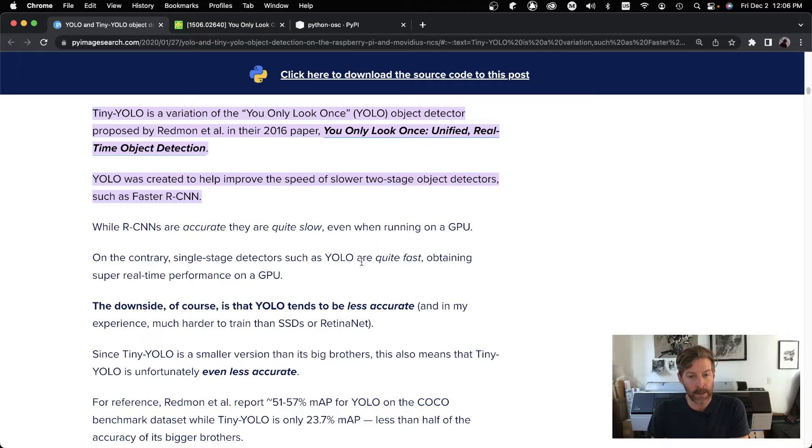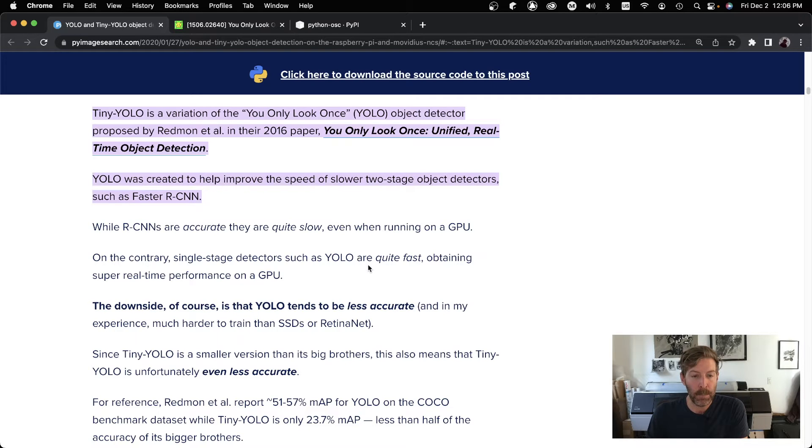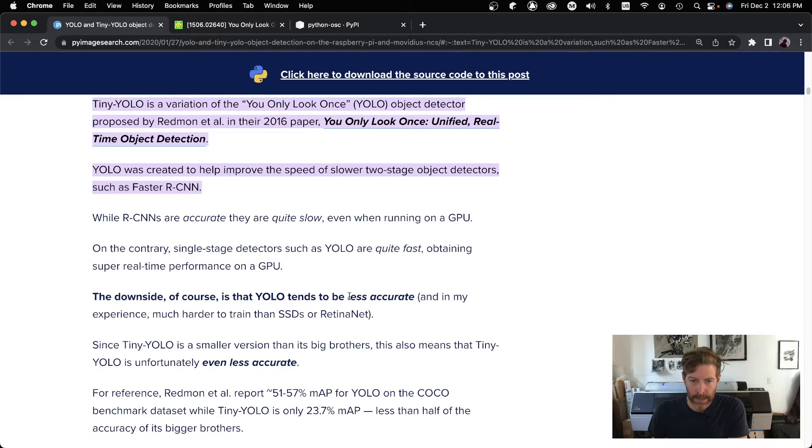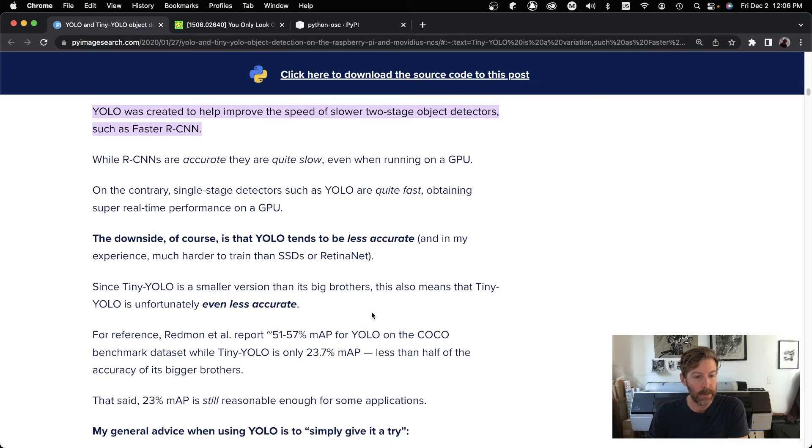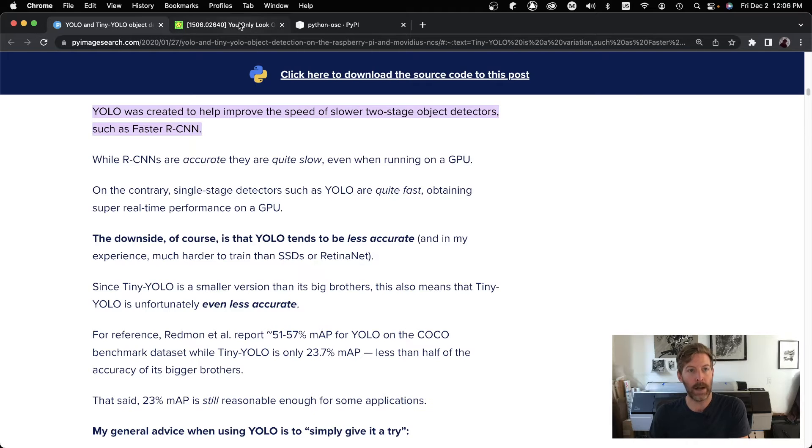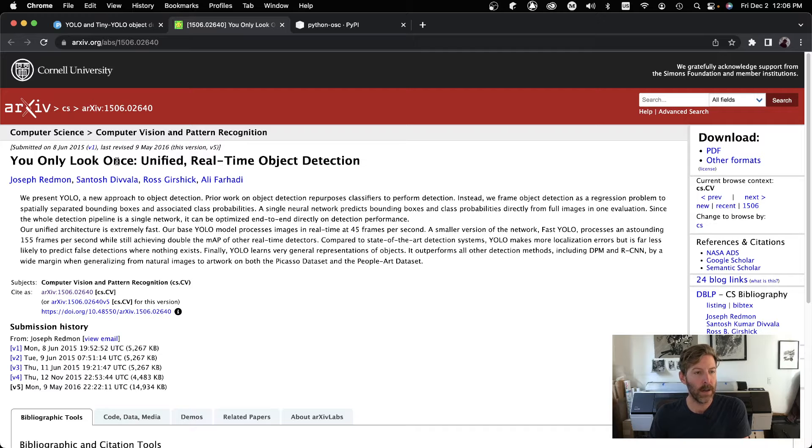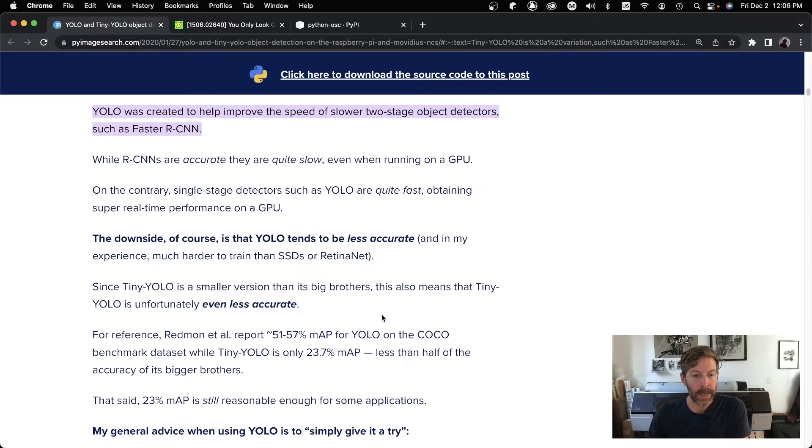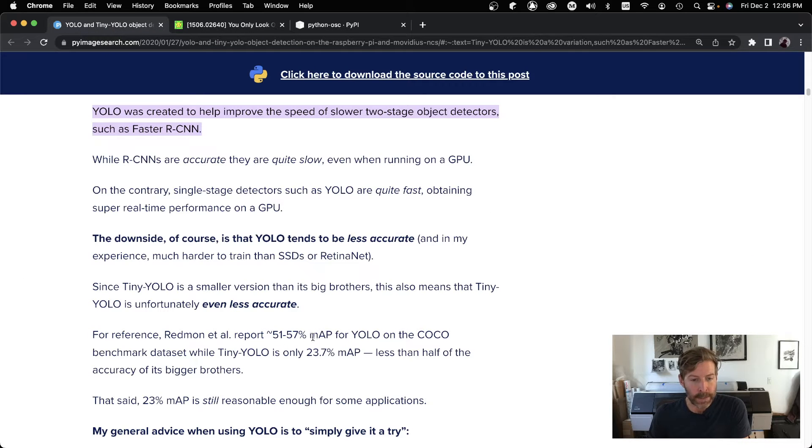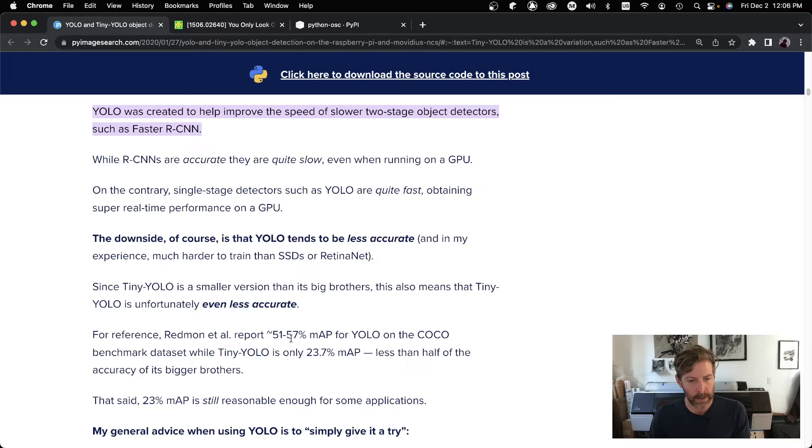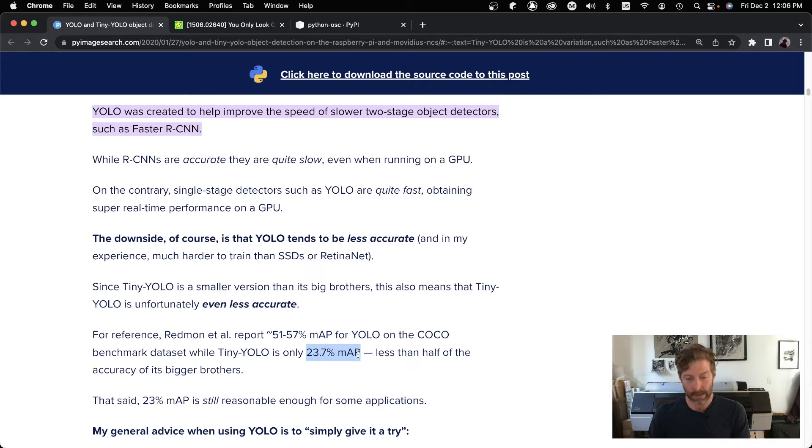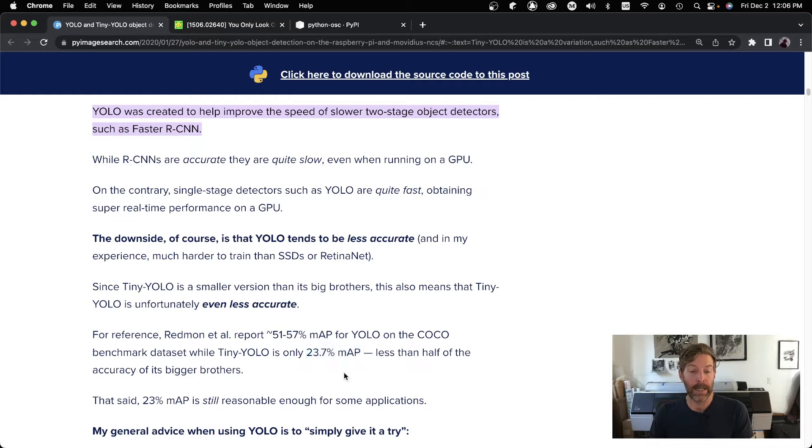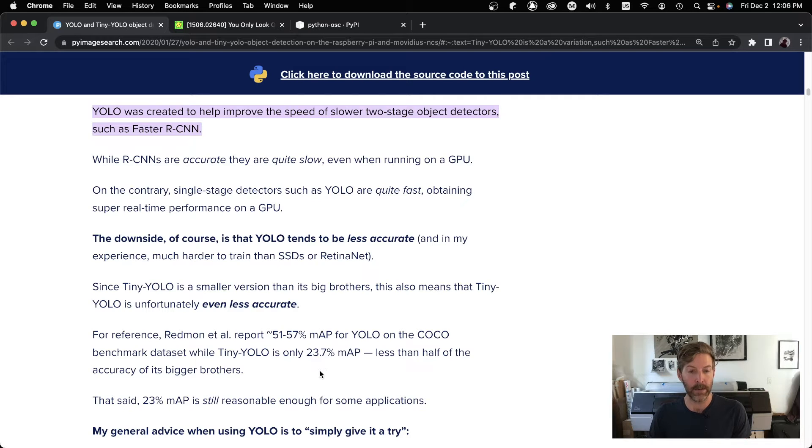It can even be on some applications up to 60 to 100 frames per second, analyzing the frames. But it is less accurate. And to quantify that in the initial report by Redmond et al, they listed the mean average precision for YOLO at around 50-some percent. Tiny YOLO, which is what the OakD camera uses, is not so great. It's only 23.7 percent. So keeping that in mind that it's not going to be super-duper accurate, we can still find it really useful for certain applications.